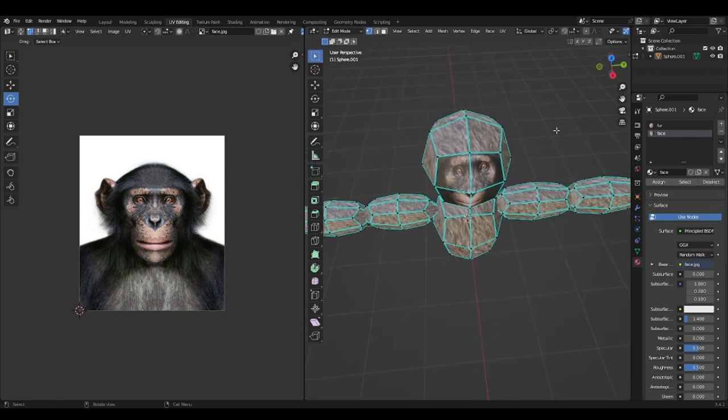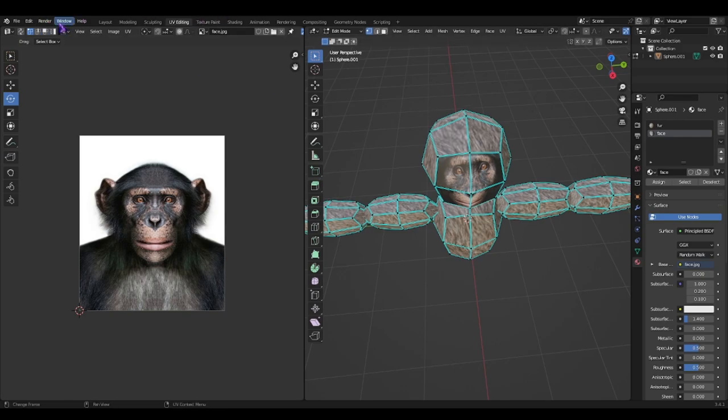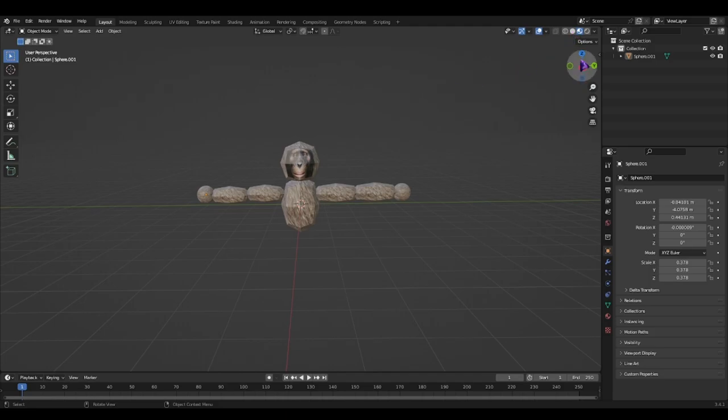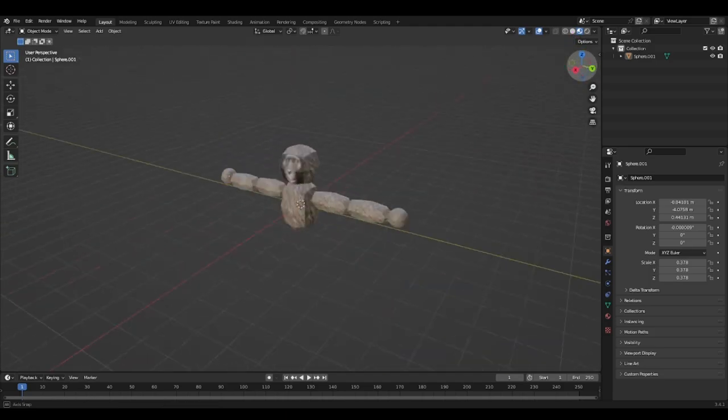Okay. I think that's good. I might actually go ahead and darken the fur real quick.